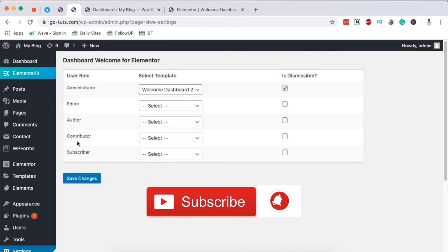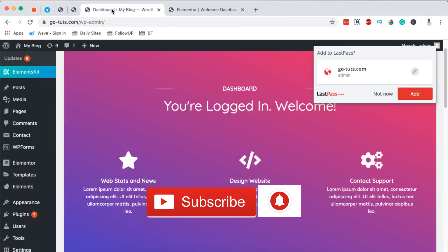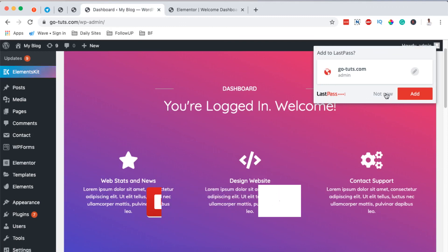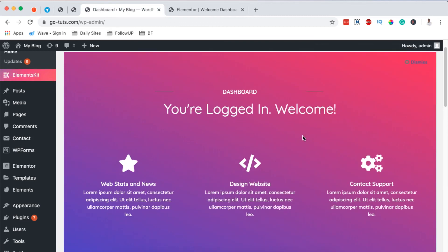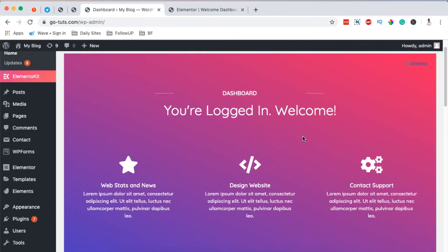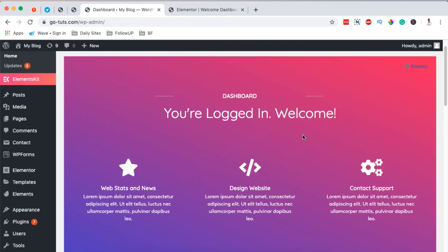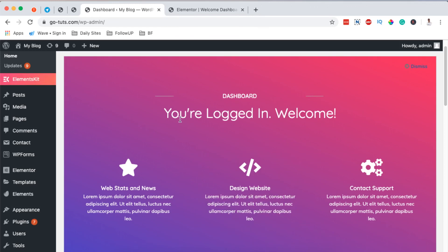So in a nutshell, that's how you can create a simple customizable welcome notification for your Elementor or WordPress website dashboard. Thank you so much for watching. In case you have any questions or comments, leave them down in the comment box below. And if you like the video, please hit the like button. And if you need to subscribe to the channel, please subscribe. Thank you so much for watching. See me in the next one.